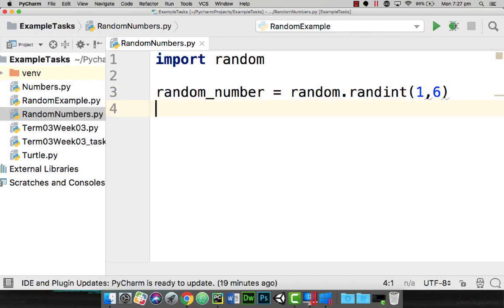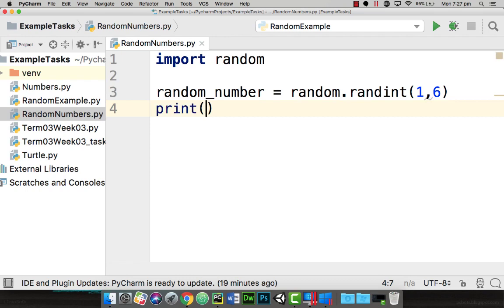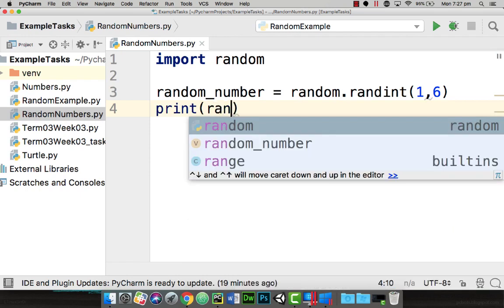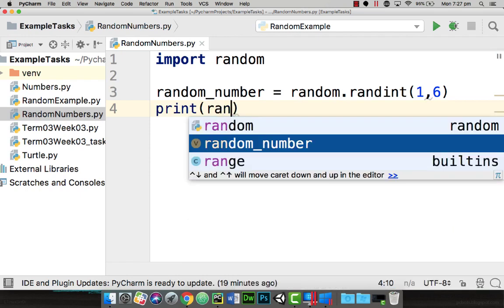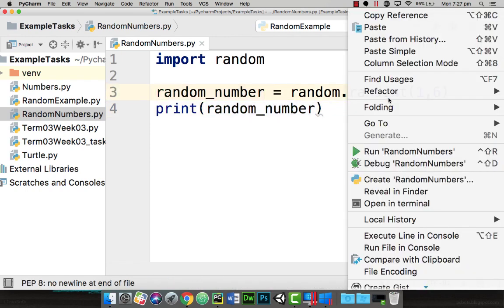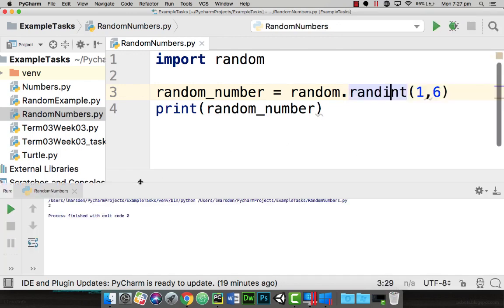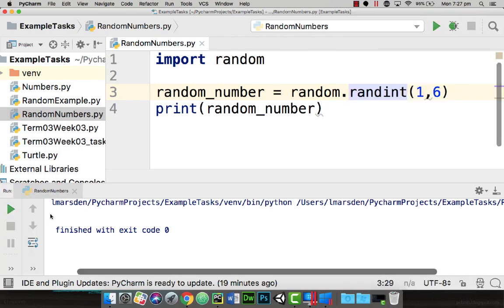Once we've stored it then we can actually print this. So we're going to go print bracket random number. Now I'm going to right mouse click and run our random number generator and in our output we can see the number two.